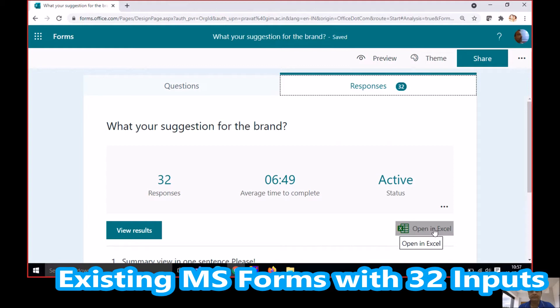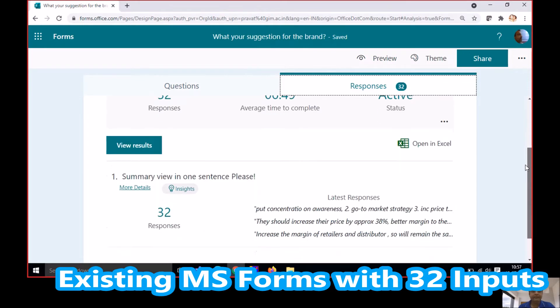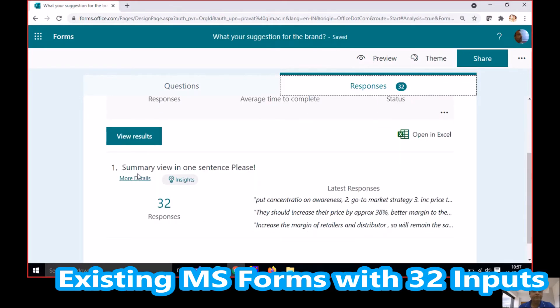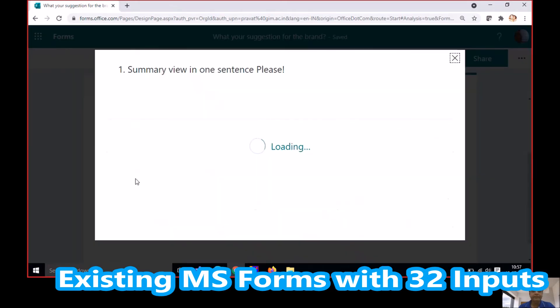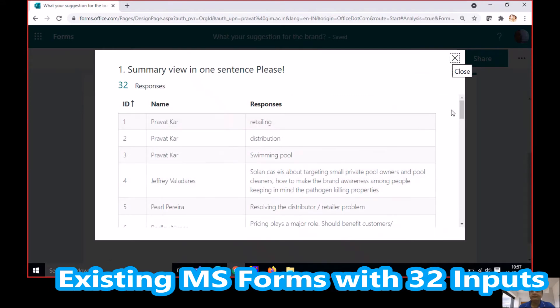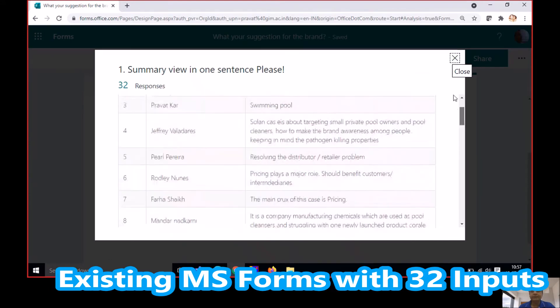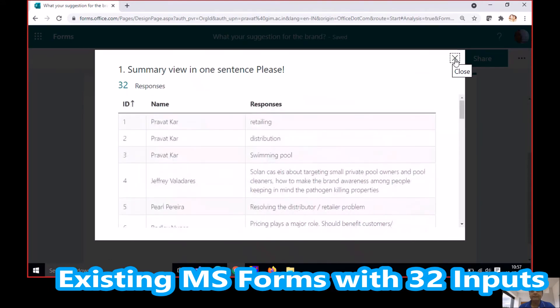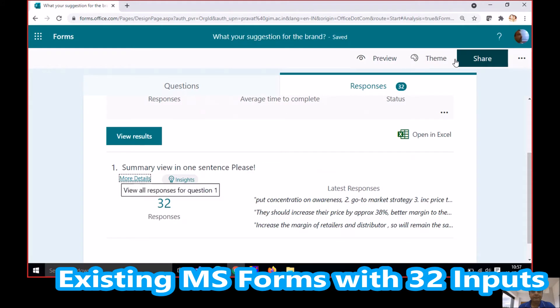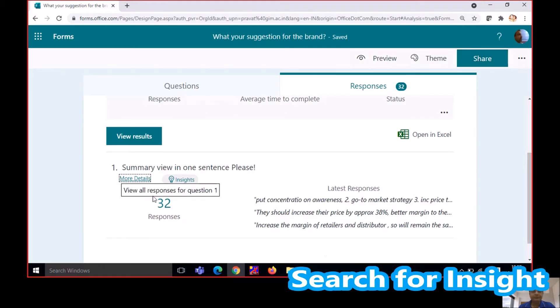Now I can always download an Excel file, view more details, scroll up and down and show it to the students. But it would be nice to have a word cloud instead.